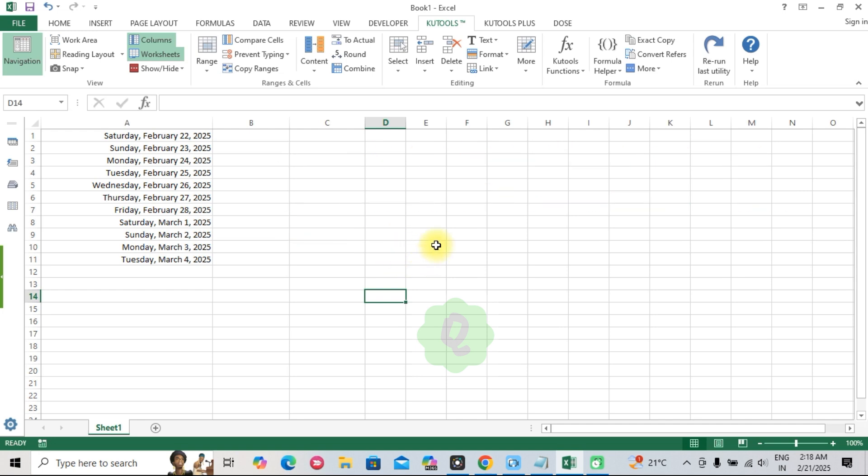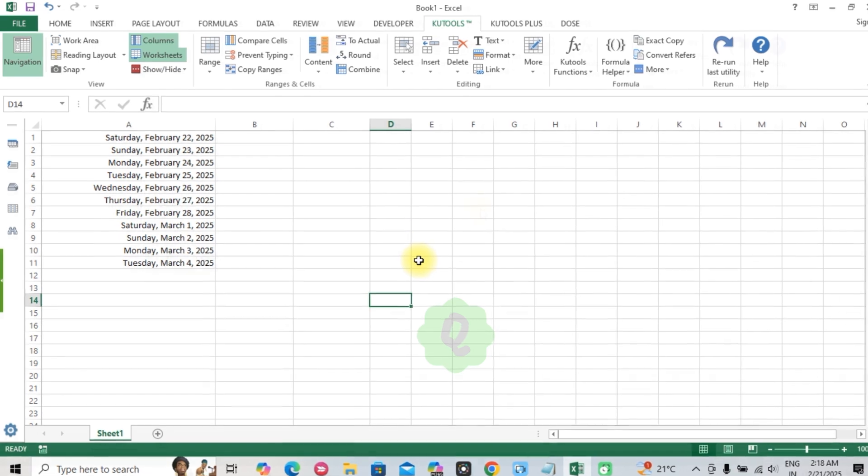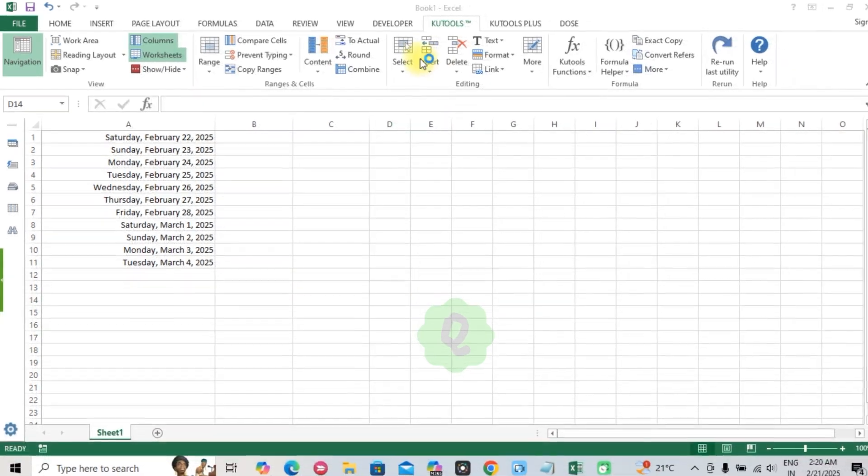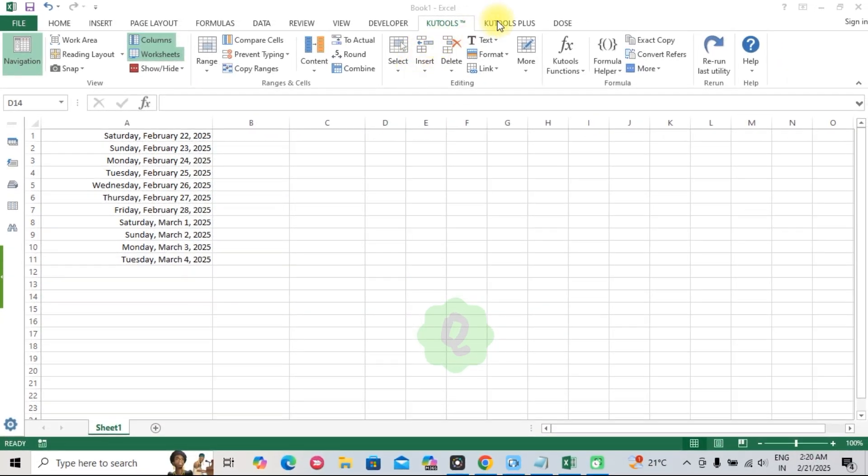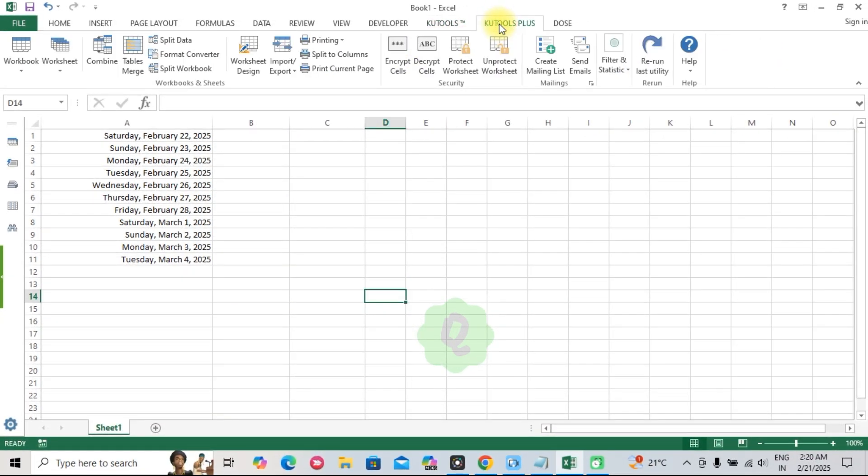Kutools for Excel is more than just a time saver. It's a game changer for anyone who works with data. By simplifying complex tasks and boosting productivity, it allows you to focus on what truly matters: getting insights and making decisions.